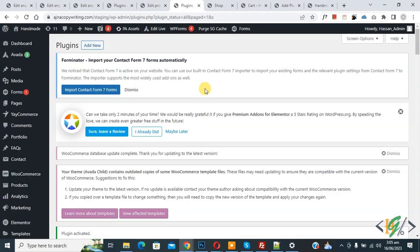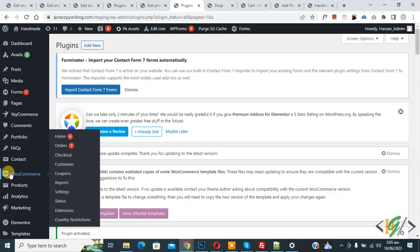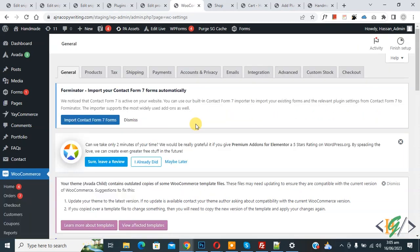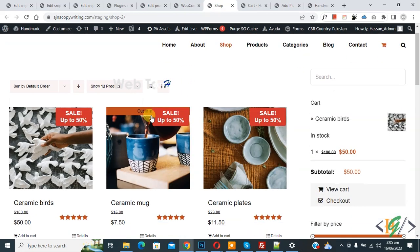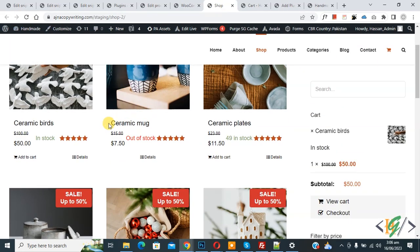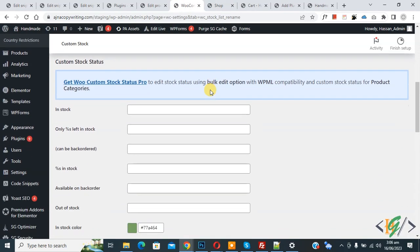The plugin is activated. On the left side you see WooCommerce, then you see Settings so click on it. Settings open and then you see Custom Stock, so click on it. Custom Stock Status settings open. Now go to the shop page and refresh — you see messages: In Stock, Out of Stock. Now back to settings.